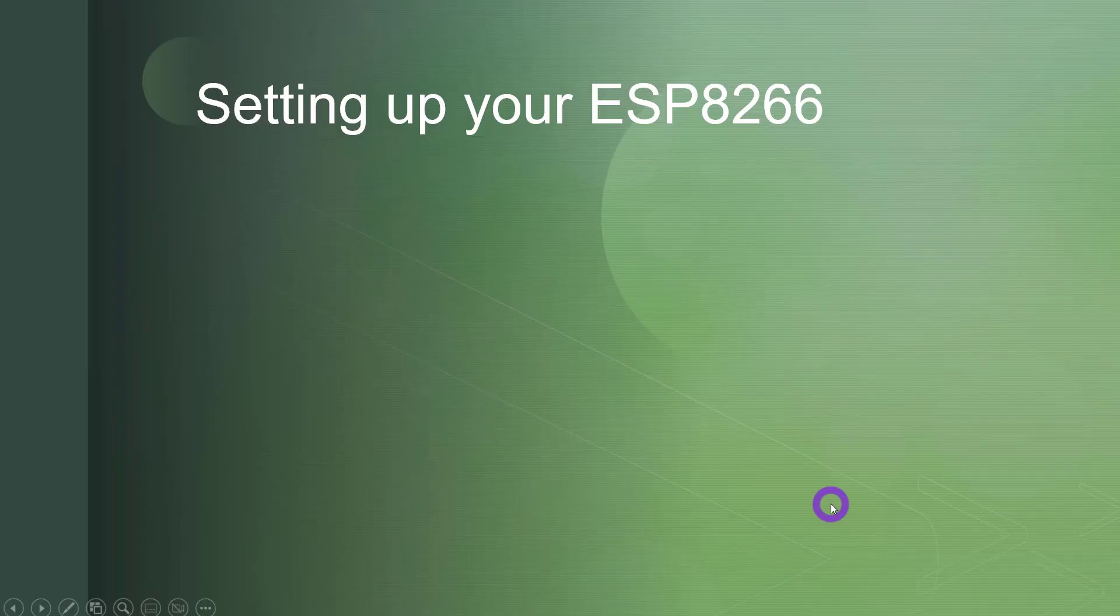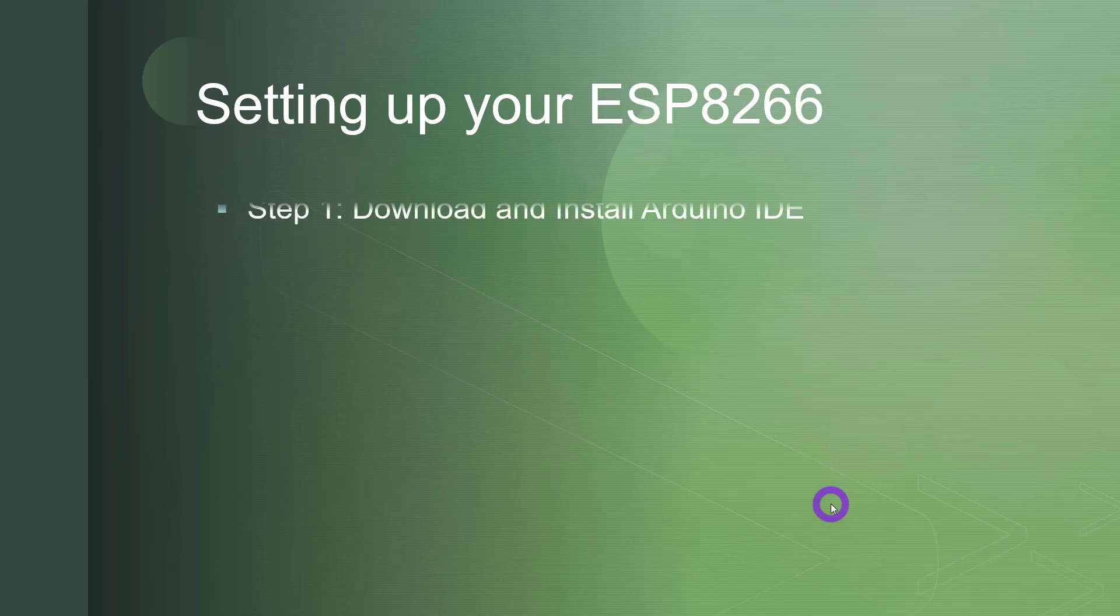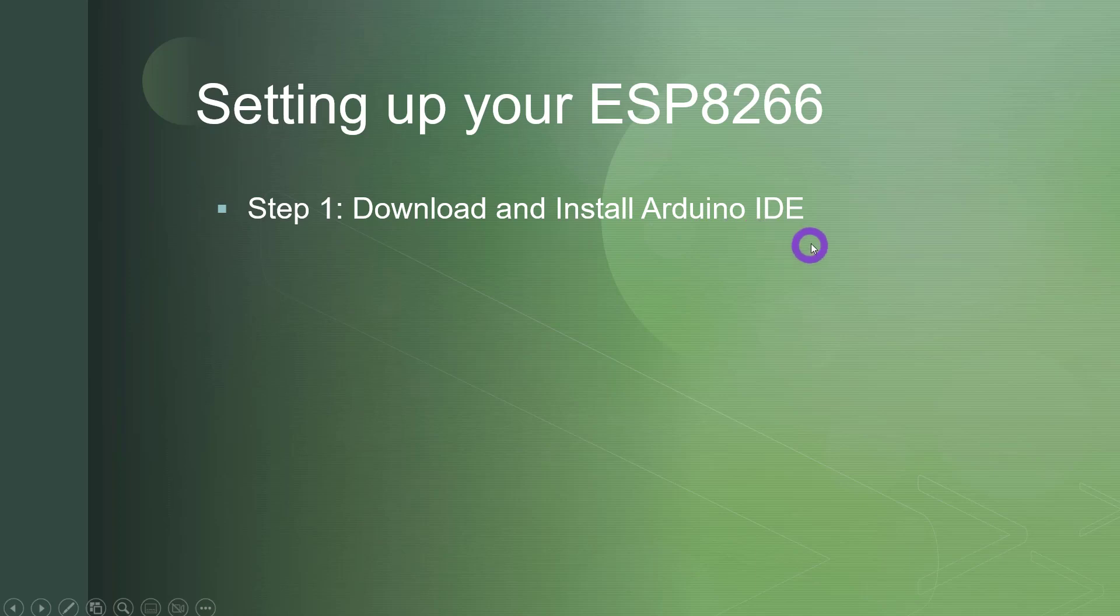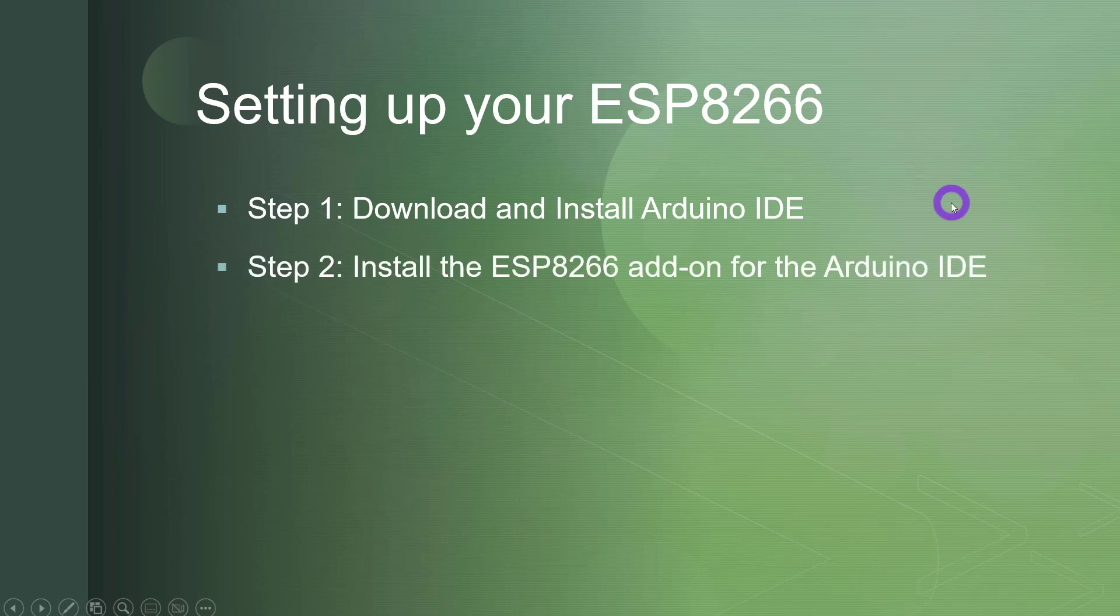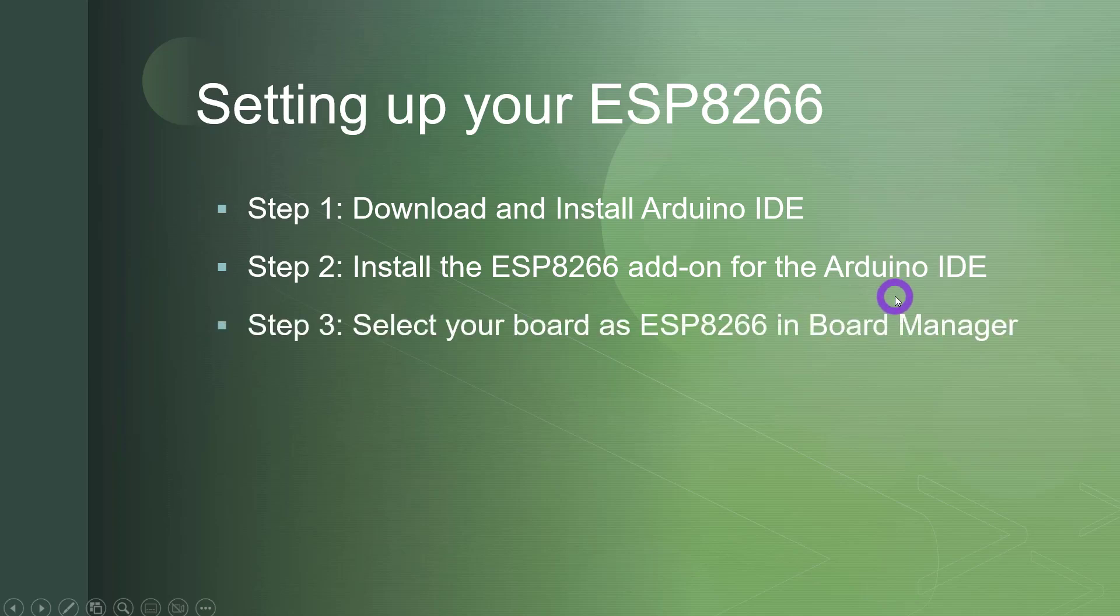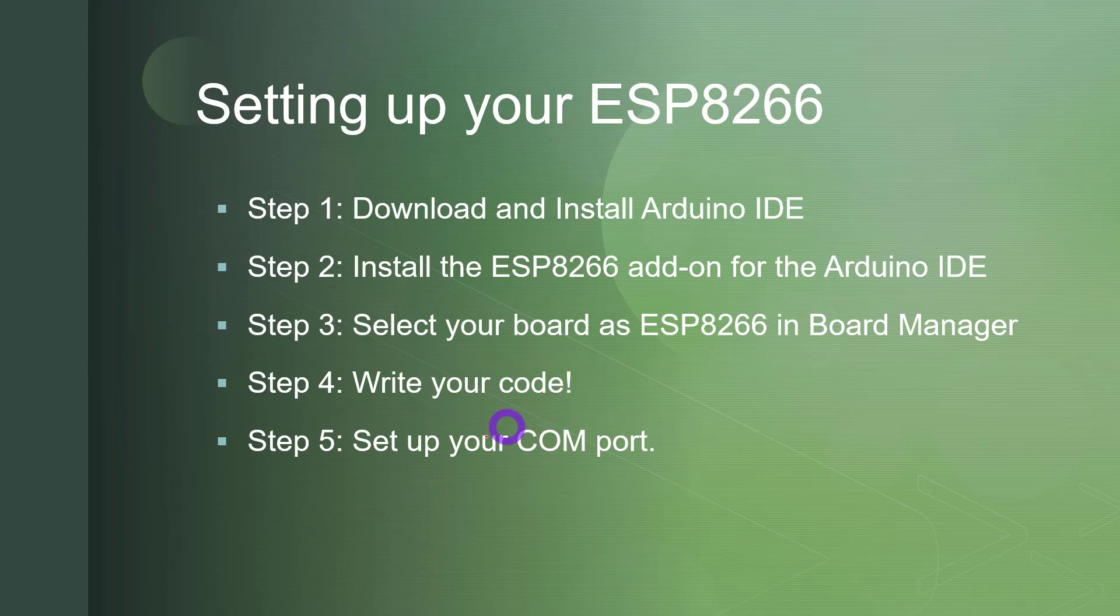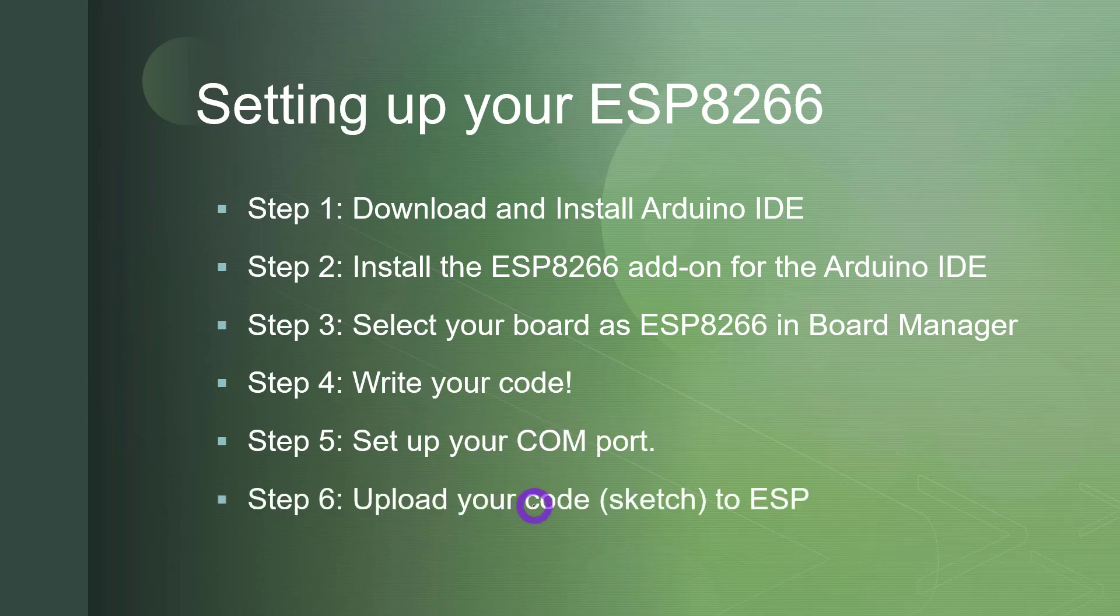So this setup of your ESP8266 is divided into very basic six steps. I have divided it into six steps for this tutorial so that it's easy for you to follow. So step number one is download and install the Arduino IDE. So we will basically use the IDE of Arduino for programming on this board. Step number two is installing the ESP8266 add-on for the Arduino IDE. The third step is selecting your board as ESP8266 in the board manager. And that's it. Now the next step is writing your code. Now after writing the code, we will set the COM port. And after that, we will upload the code, or which is also called a sketch, we will upload the sketch to ESP.